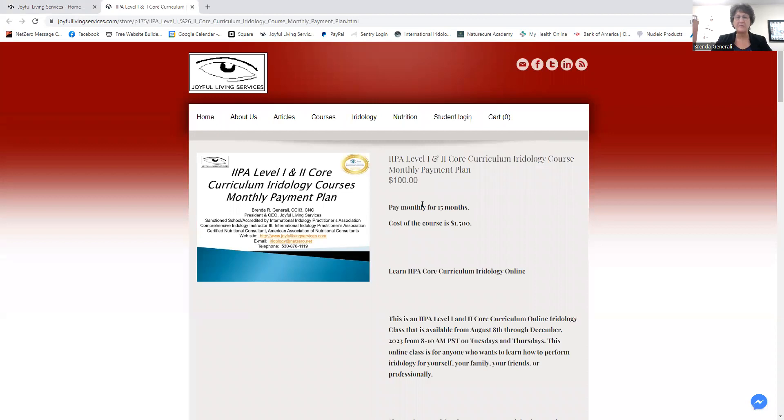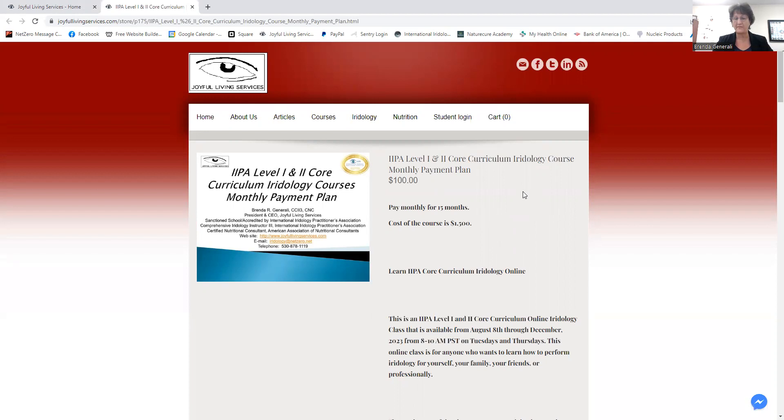You can send me an email. Our email here is iridology at netzero.net. You can give our office a call at 530-878-1119. Or you can call my cell phone at 530-368-0918. Or send me a text.